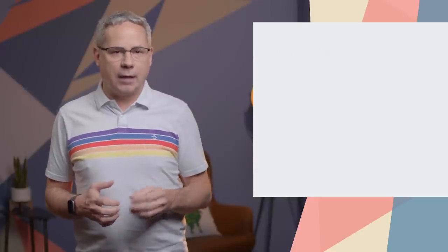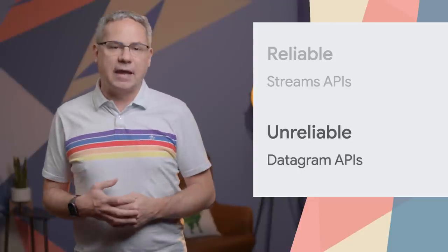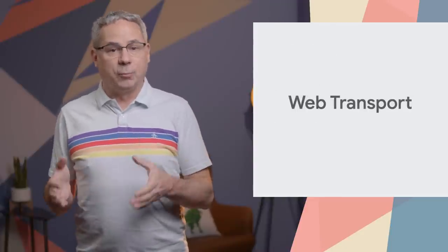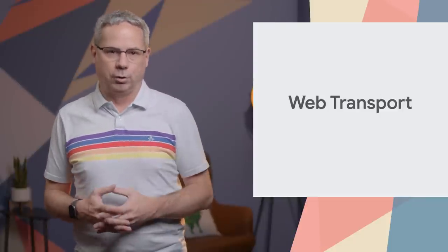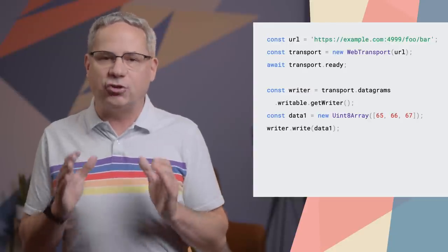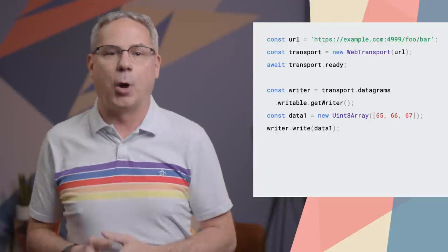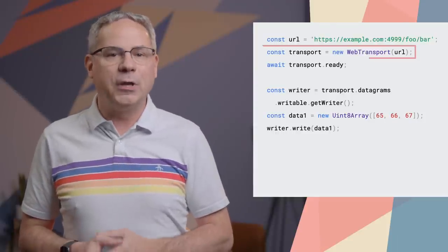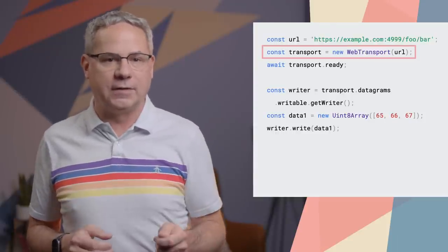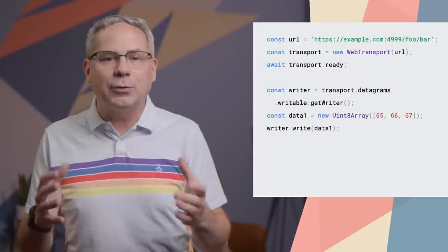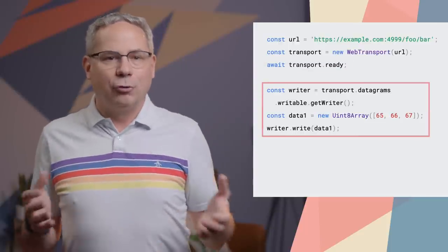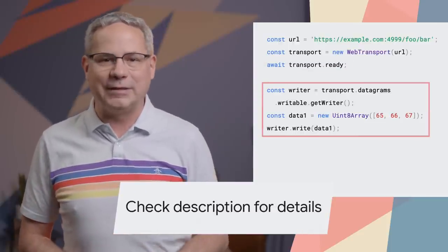It supports sending data reliably with its streams API and unreliably with the Datagrams API. It's supported in WebWorkers, and because it exposes a streams-compliant interface, it supports optimizations around backpressure. To use it, you'll need a server that supports HTTP 3, which is generally easier than setting up and maintaining a WebRTC server. Open a new WebTransport instance, wait for it to connect, and you can start sending data. Check out the article on web.dev for complete details.